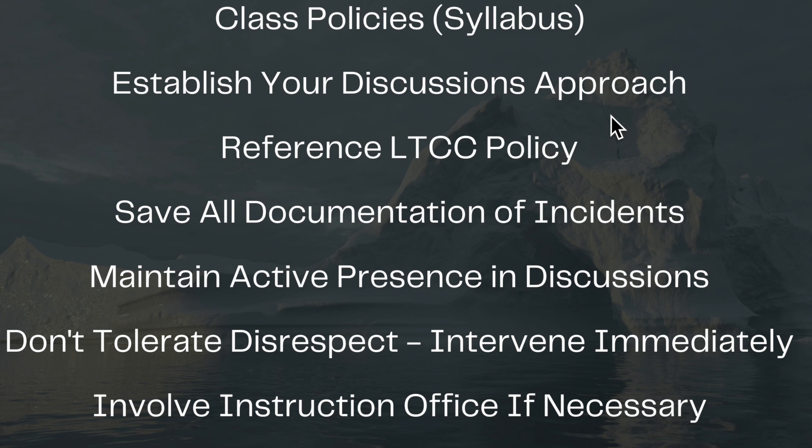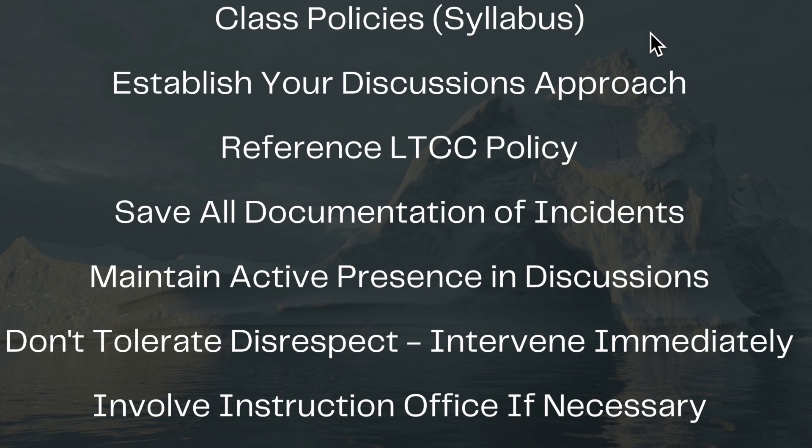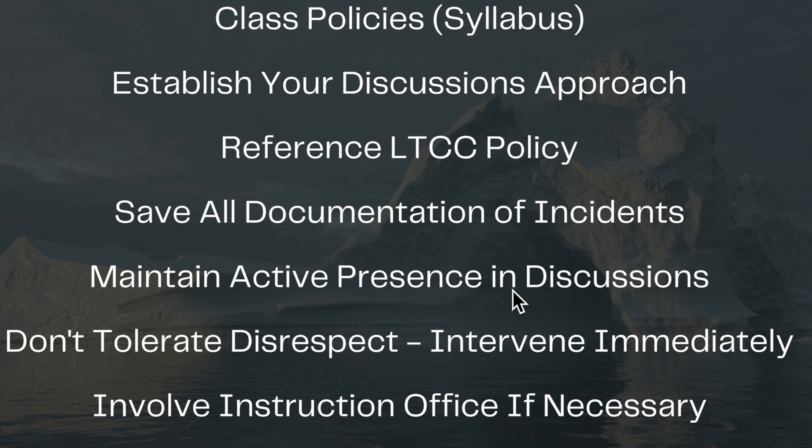So some recommendations of what you might have inside your Canvas shell, your syllabus if it's a face-to-face class, or your syllabus/packets that you have in your ISP class. First off, I think it's a great opportunity to have your class policies or syllabus listed very clearly, and in particular discuss what the policies are relative to student behavior relative to class discussions or any conversations. Establish your discussion approach by saying here's how you need to approach your conversations. Reference the LTCC policy very clearly that states how students can be disciplined if there are situations where they get out of hand and do things that are inappropriate.